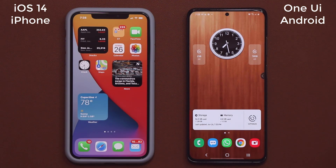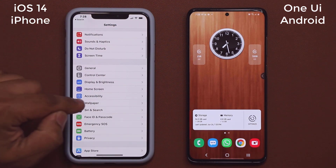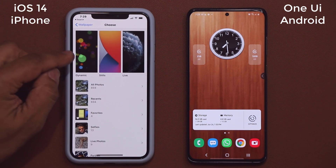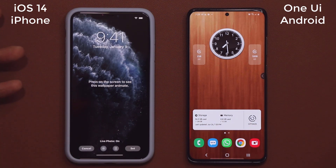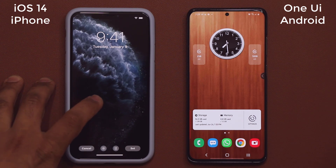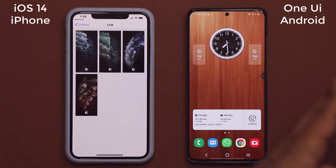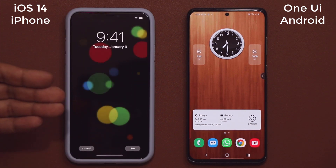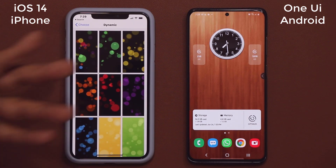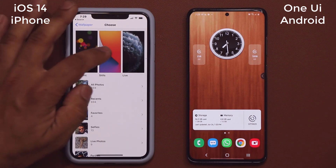The next thing I want to talk about is wallpapers. Samsung One UI pulls ahead when it comes to wallpapers. On iOS, I have dynamic wallpapers, stills, and live wallpapers. The live wallpapers give a nice effect when you press and hold on the lock screen, but you only get four of them and cannot download more. The dynamic wallpapers are honestly ugly — they have a dynamic element but the colors aren't special, no nature, no cars, nothing.